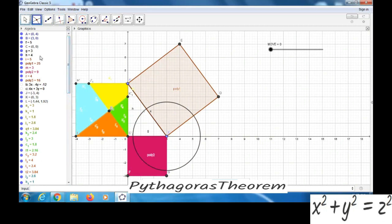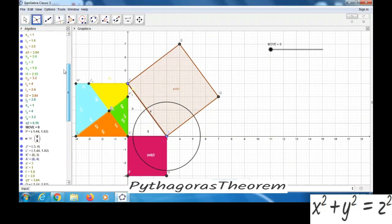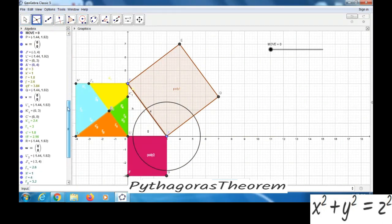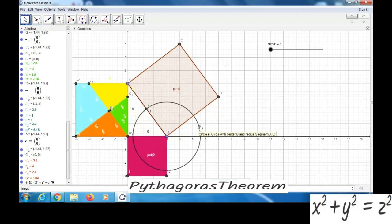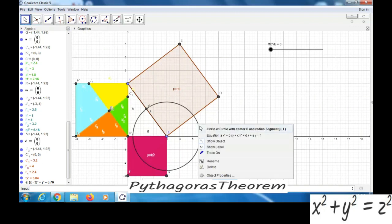Okay, here it is — 'i'. Then we will click on the circle. Okay, now we got the intersecting point here. Now we can remove this circle — right click and show object.